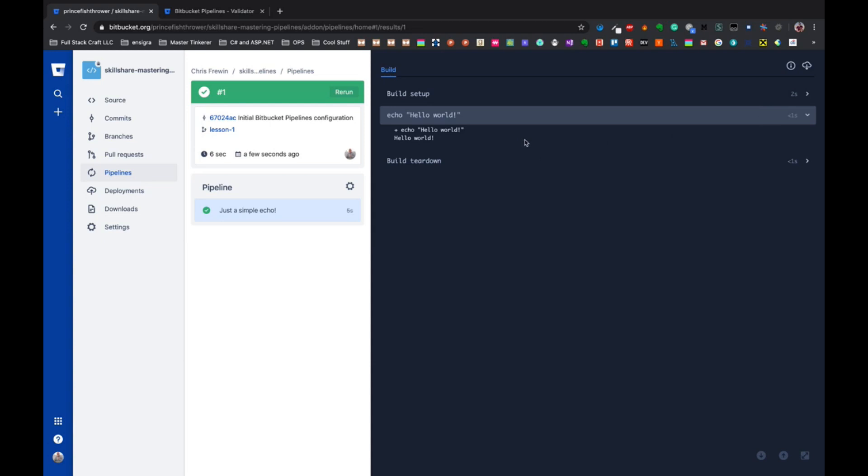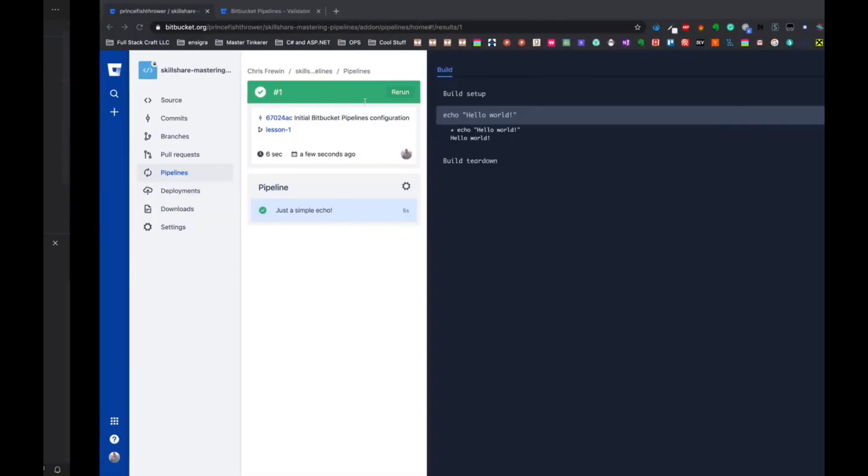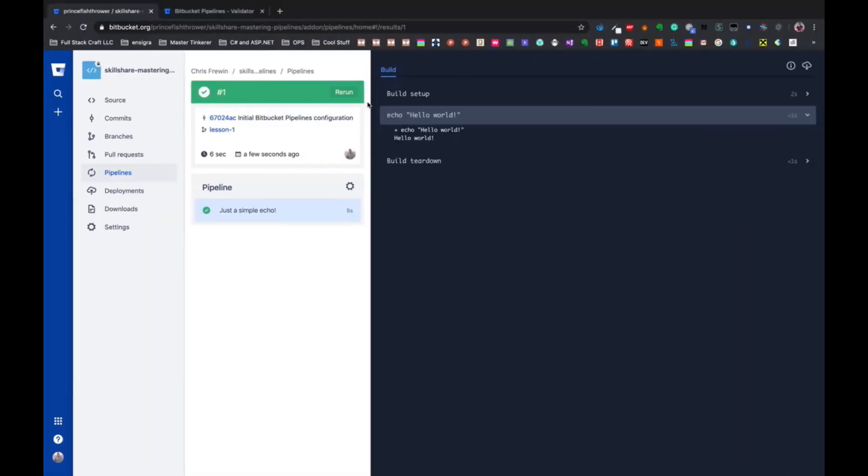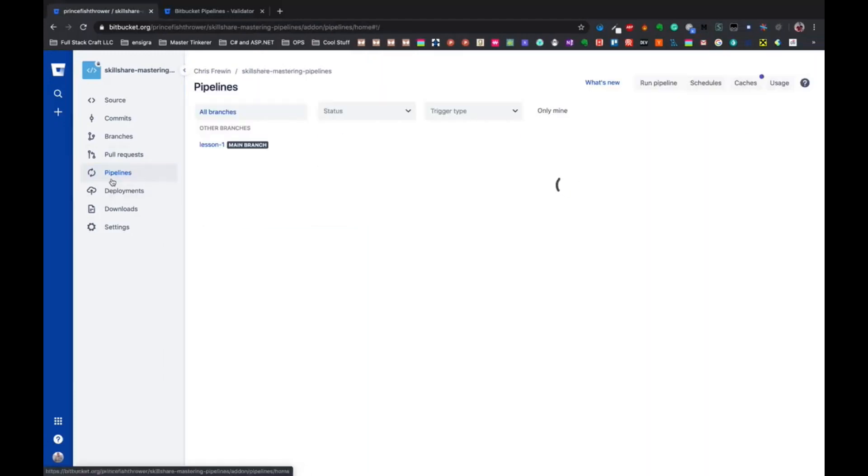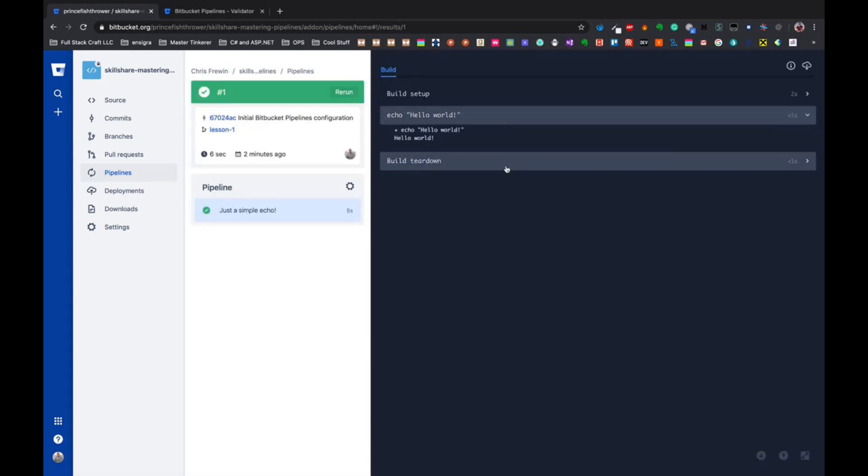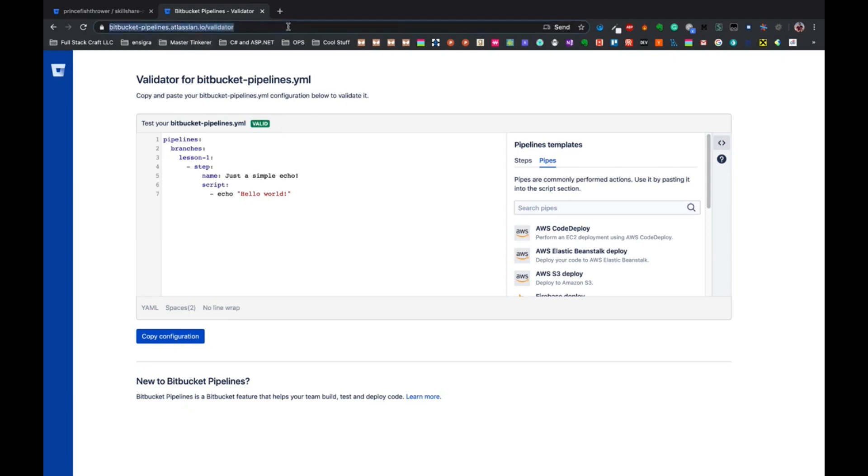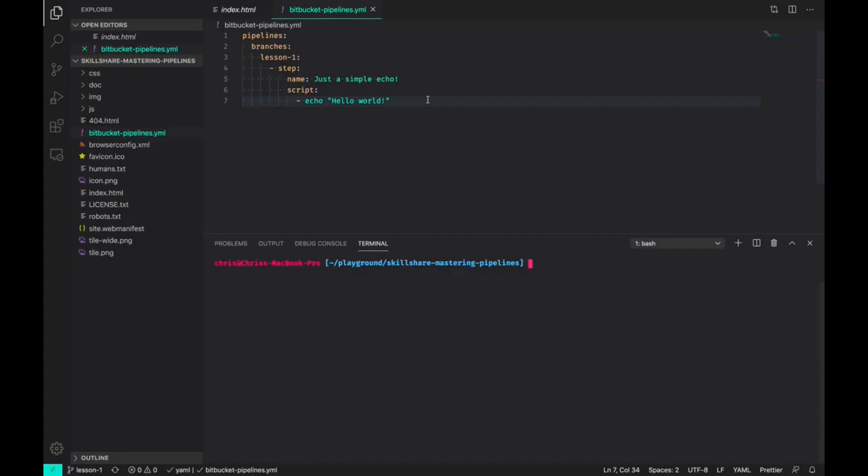So in this lesson, we created our first pipeline file with just a simple echo. We initialized that through the pipelines tab, we saw the logging events, and we also saw how you can validate your BitBucket pipelines with this BitBucket pipelines validator, which I'll post in the lesson notes. Now that our pipeline is hooked up to BitBucket, we can start building more complex examples, and we'll move into that in the next lesson.